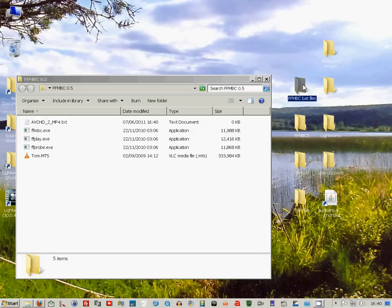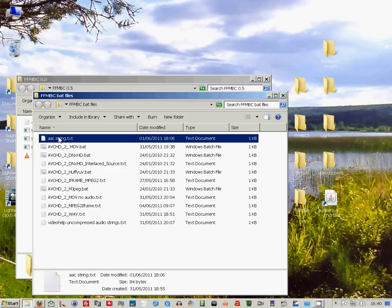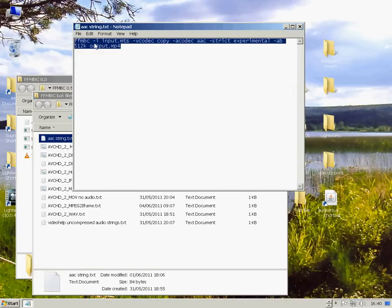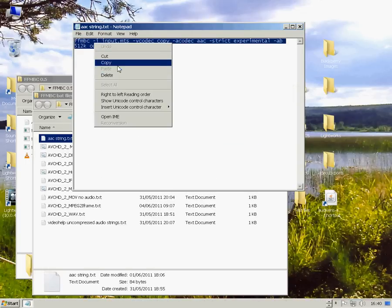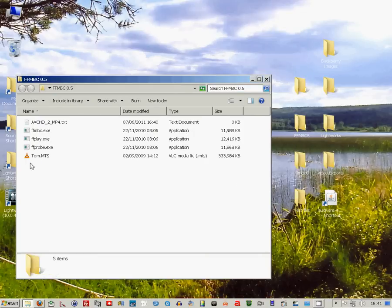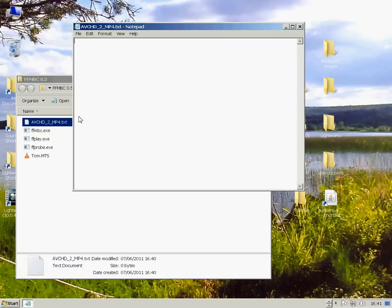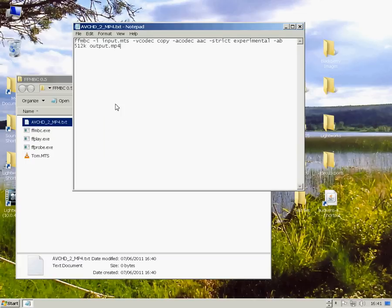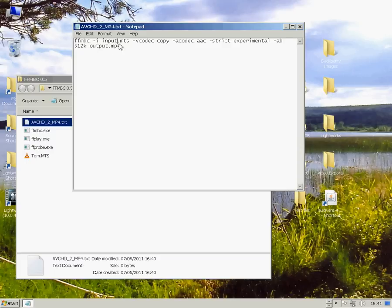Now I have a ready-made command line string which I'm going to copy into that text file. You can see the string here. We've got the input MTS, then the video codec, the audio codec, strict experimental, and the bit rate which is 512.